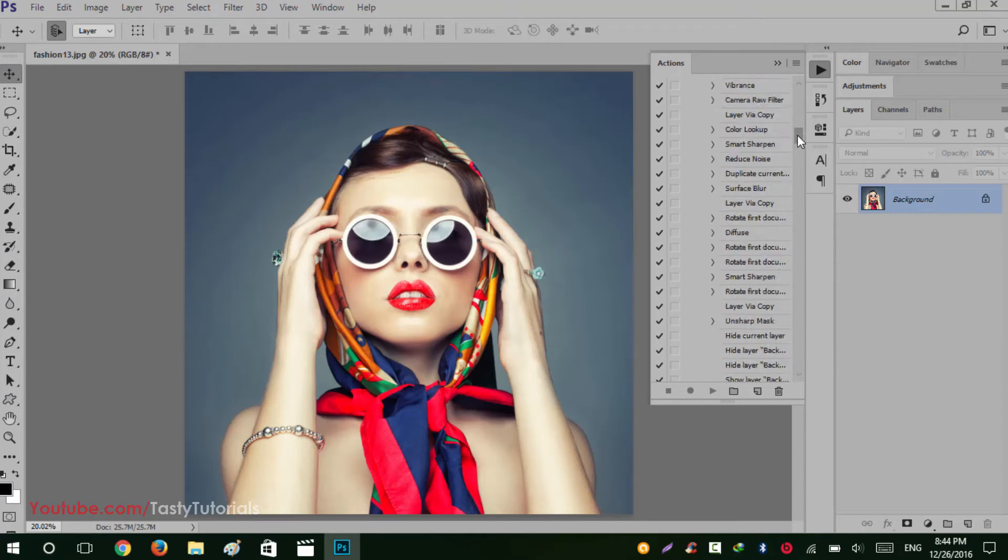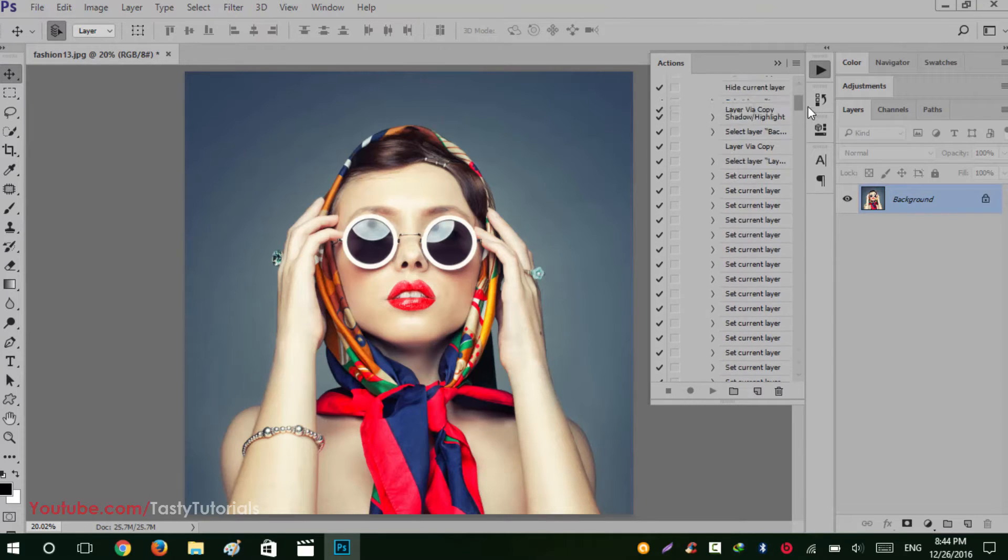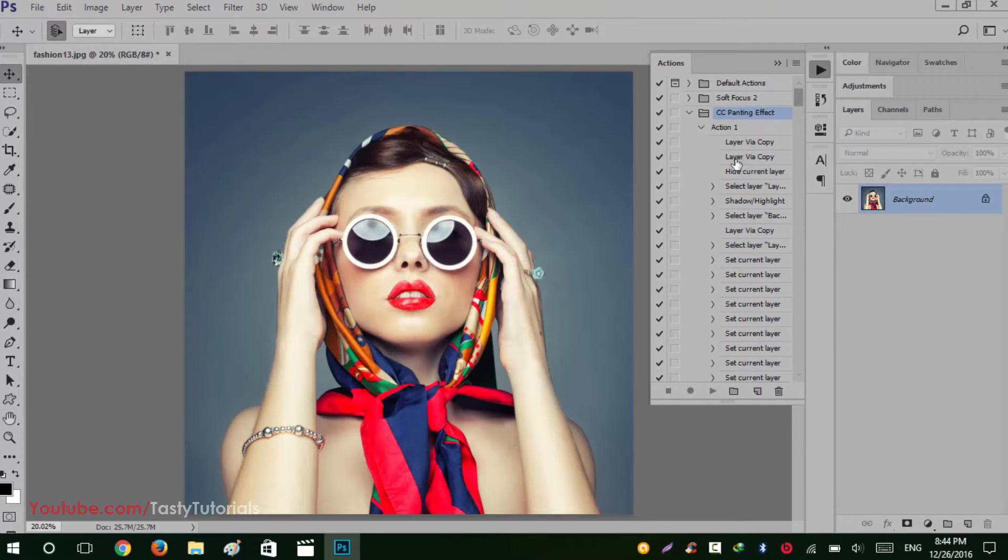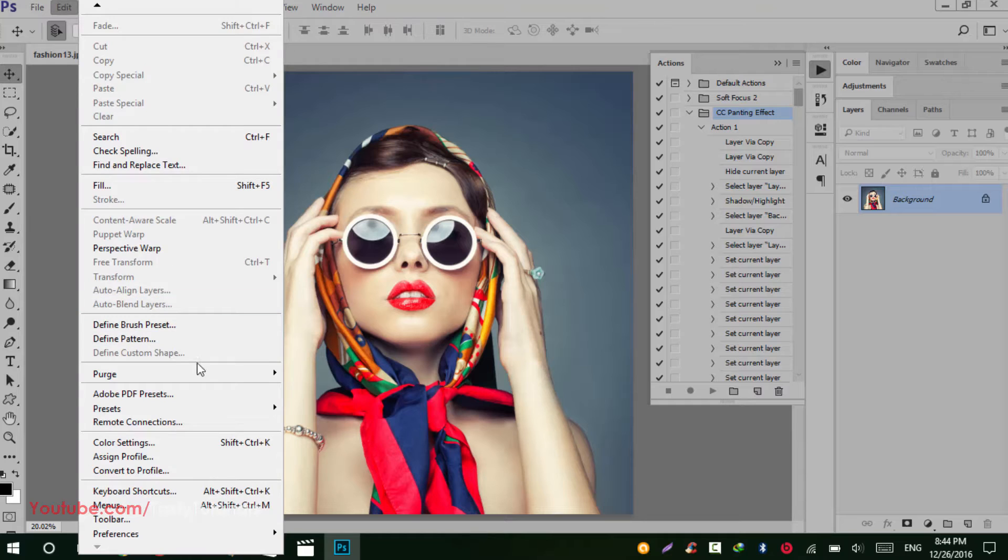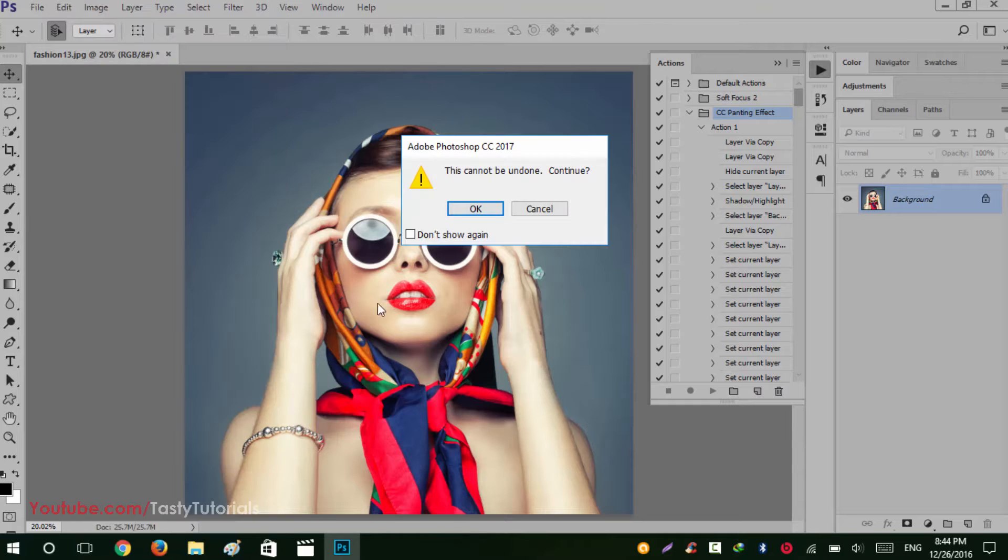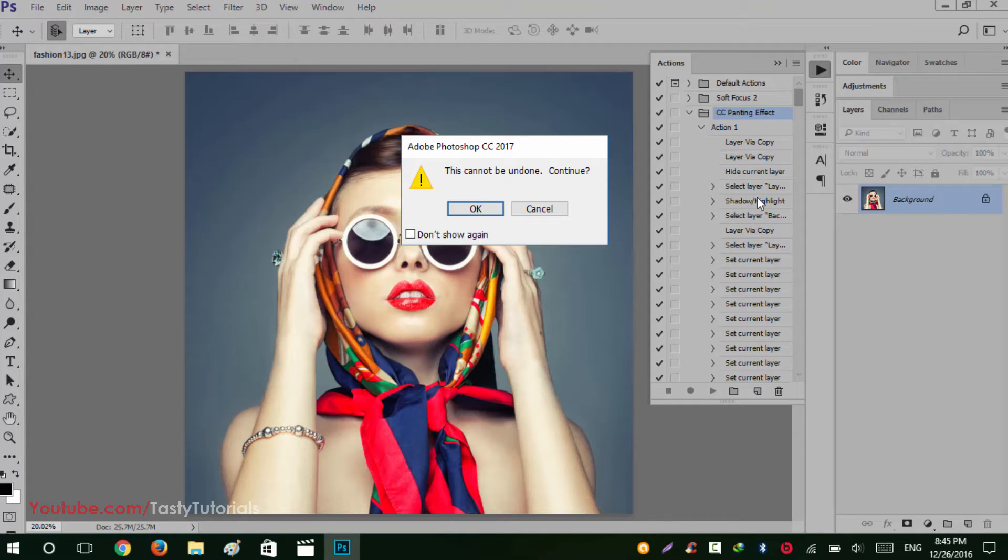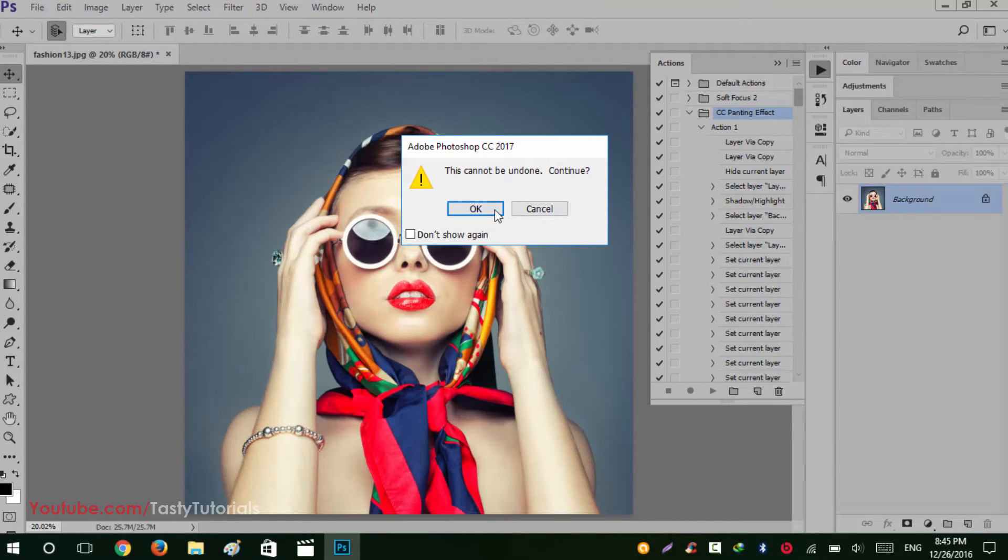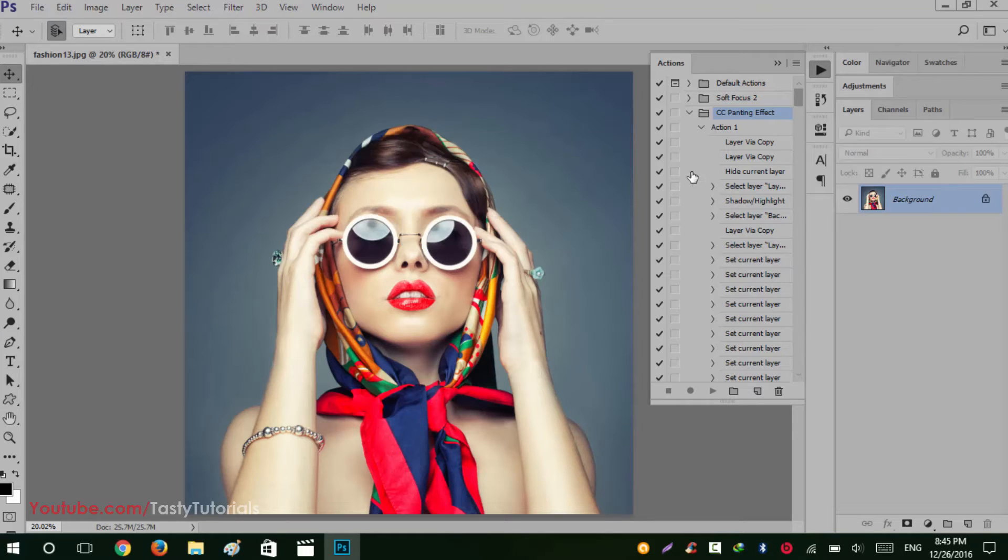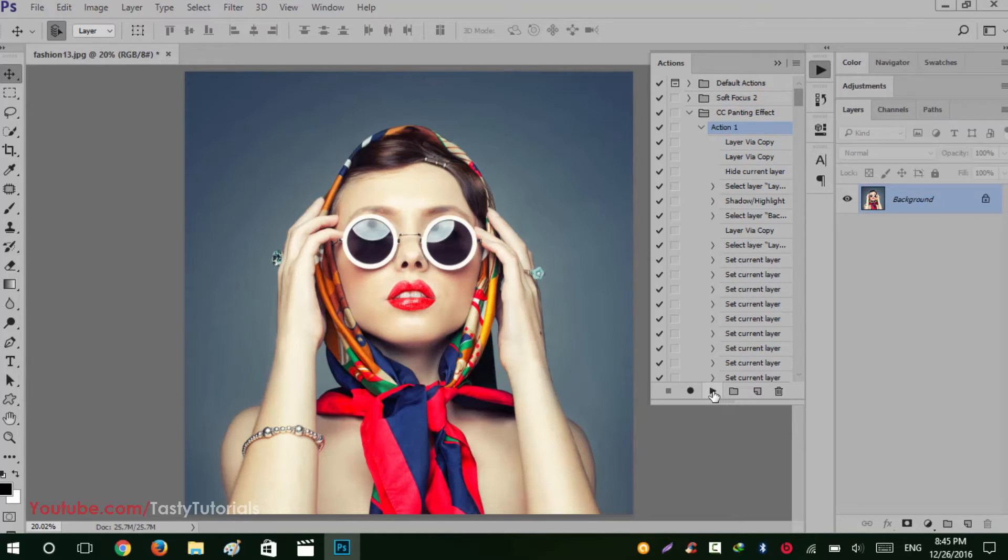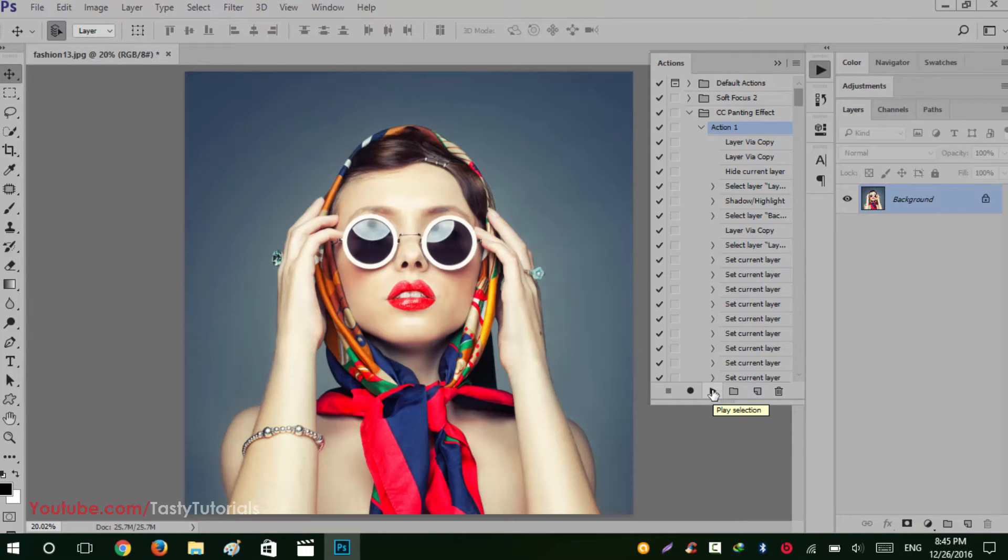But before starting any work, every time remember that go to Edit, Purge, and All. What it will do, it will actually erase your all history of the Photoshop so your Photoshop action works very fine and very fast. So you don't need to wait along but obviously it takes a little time to complete its all processes. So just click on this Action 1 and click the play button and it will take a little time to complete its process. So we will wait and watch.